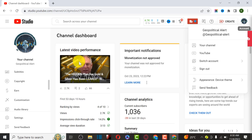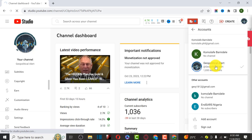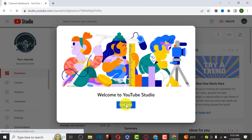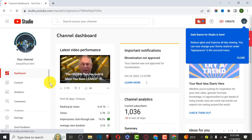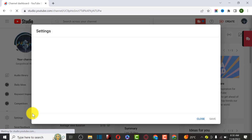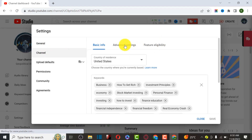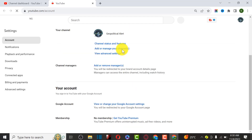YouTube has completed successfully - it took about 10 minutes. Go back to the channel, switch to the new channel. As you can see, it has been recorded as a branded channel. Welcome to YouTube Studio - we have successfully moved the old channel to this new channel. Click Continue, then go back to Settings, then Channel, then Advanced Settings, scroll down to Manage YouTube Channel.